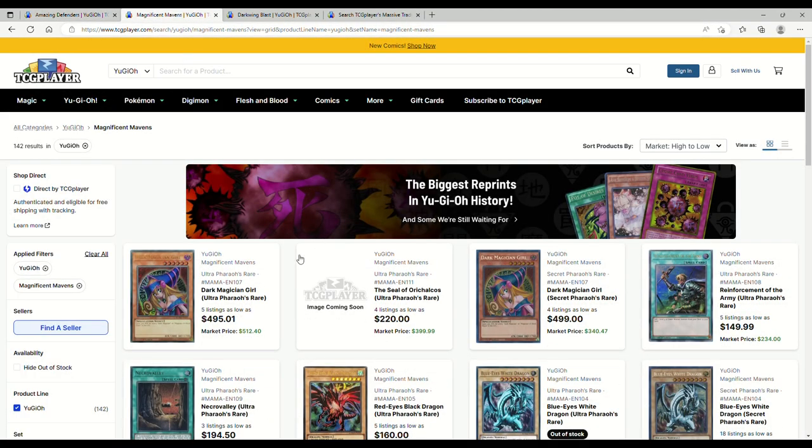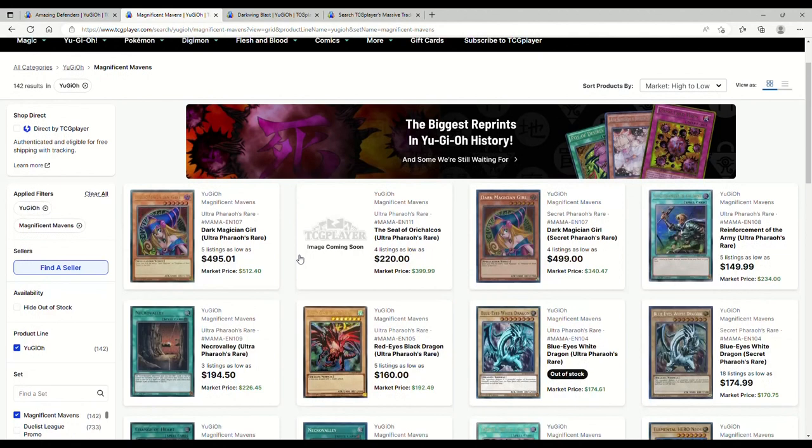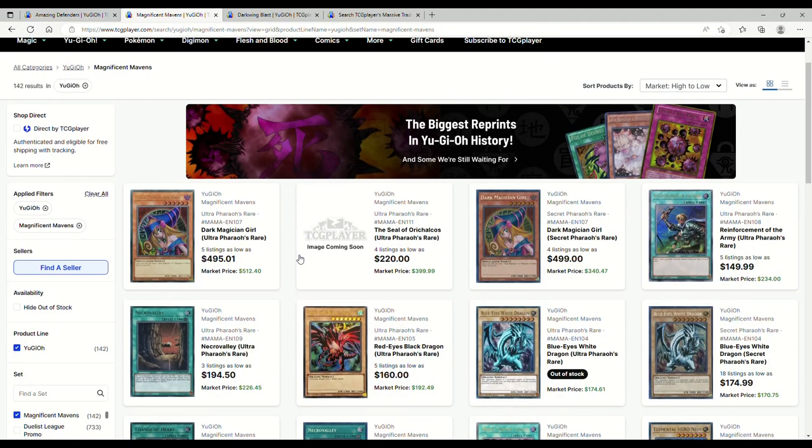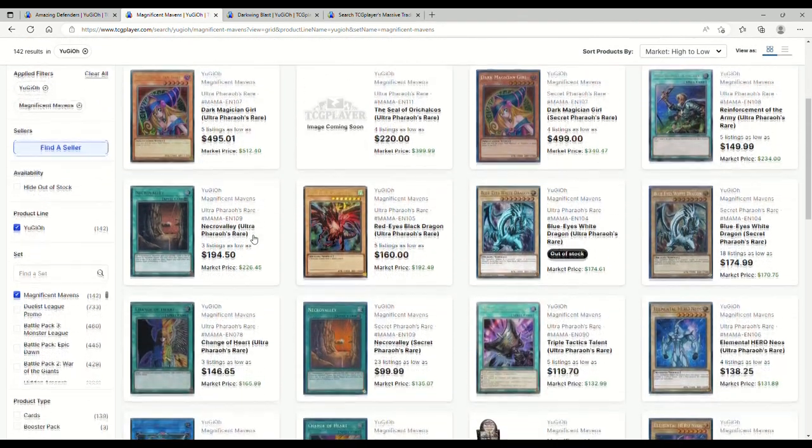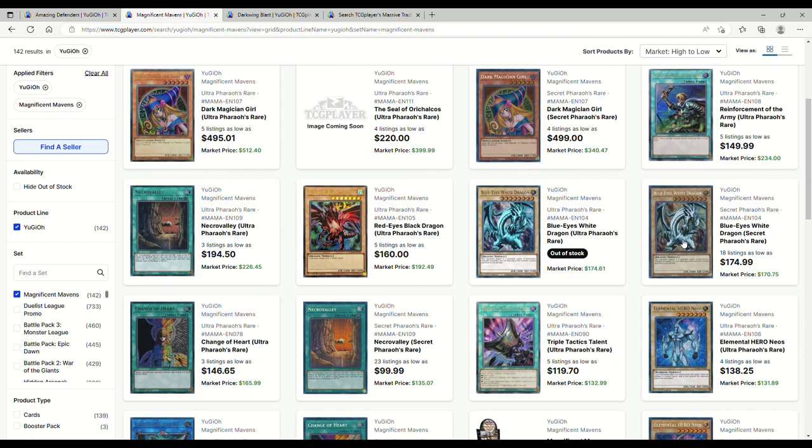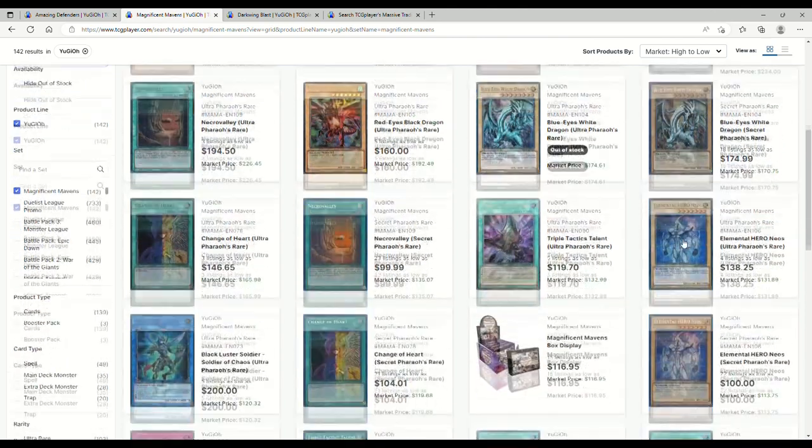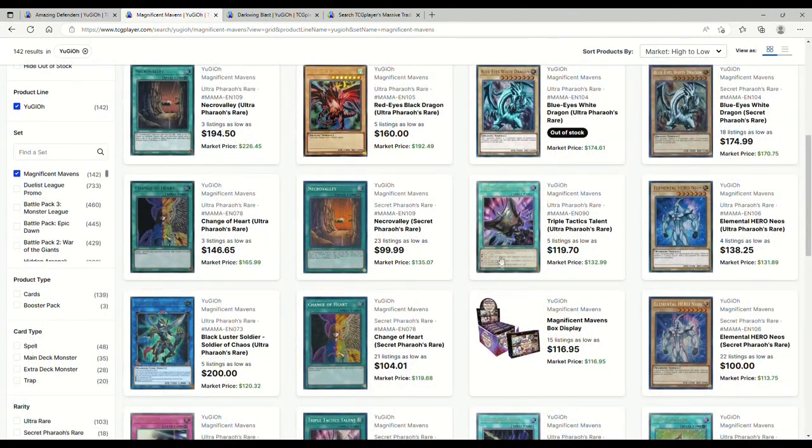The Magnificent Maven set, $500 for Dark Magician Girl, makes sense. Blue Eyes are sold out because of course they are. The secret rares are 175, talents are 120s. Change of Heart ultras are 147 meanwhile the secrets are basically 105.